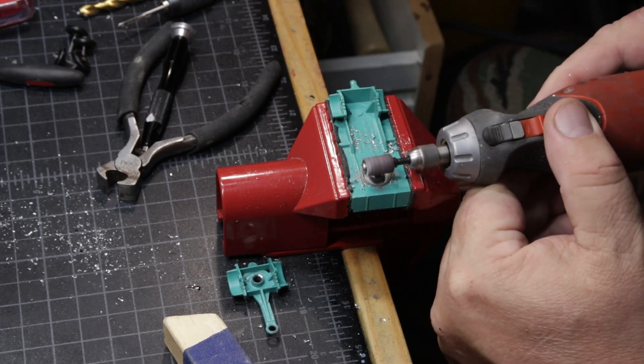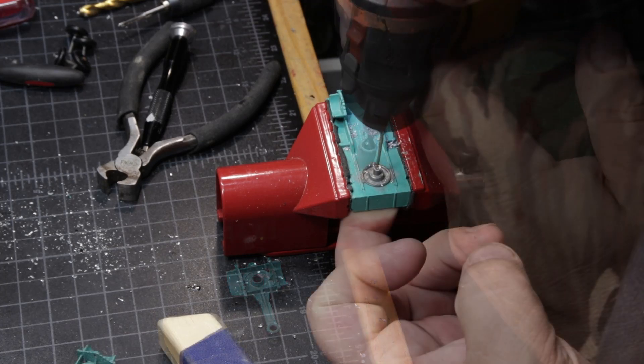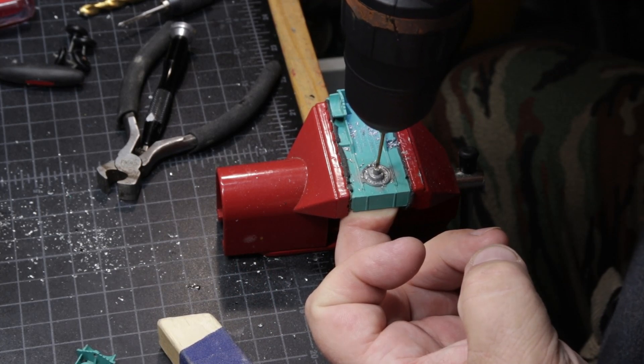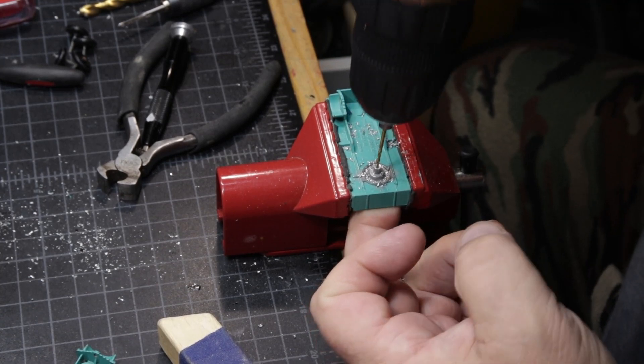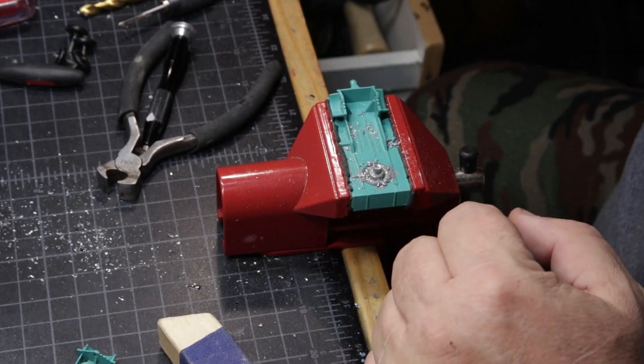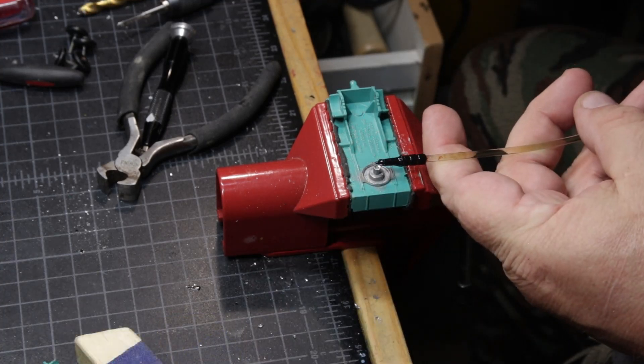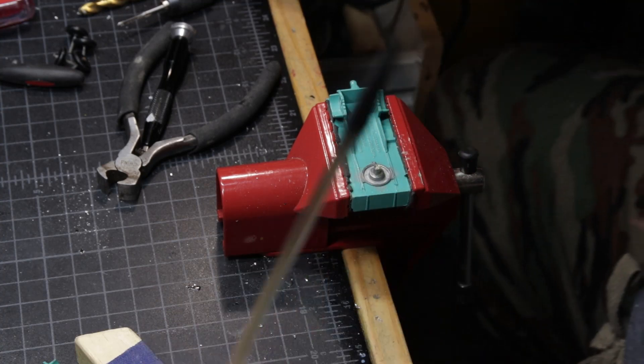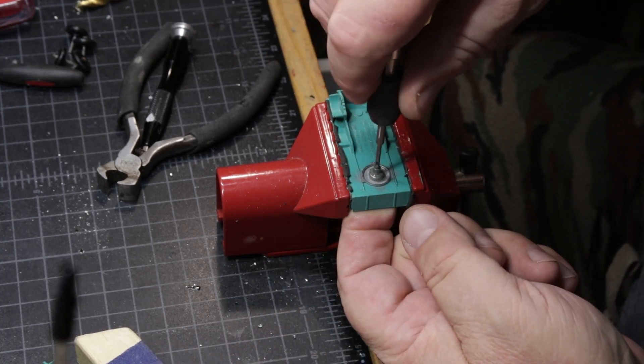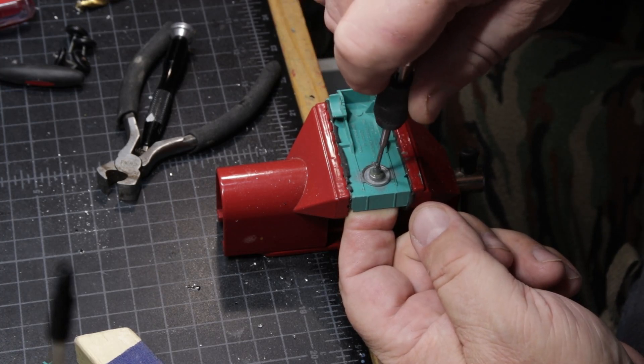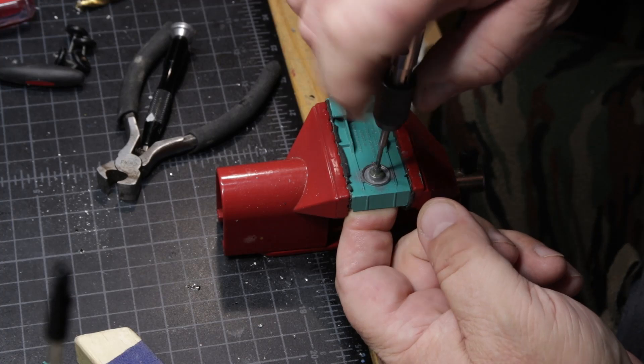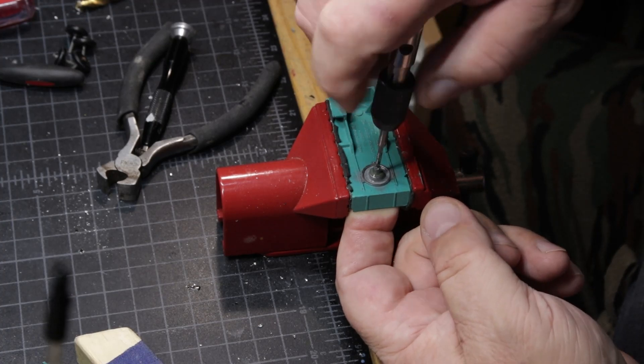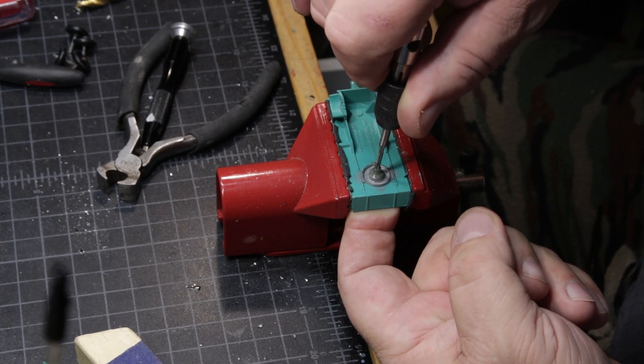You know, more often than not, if I'm going to damage one of these, it happens when I'm putting it back together. So I try to do everything that I can to make it go back together as easily as possible. And again, I'll run a tap down that hole. I just like doing it better that way than trying to use the screw to tap the hole out.